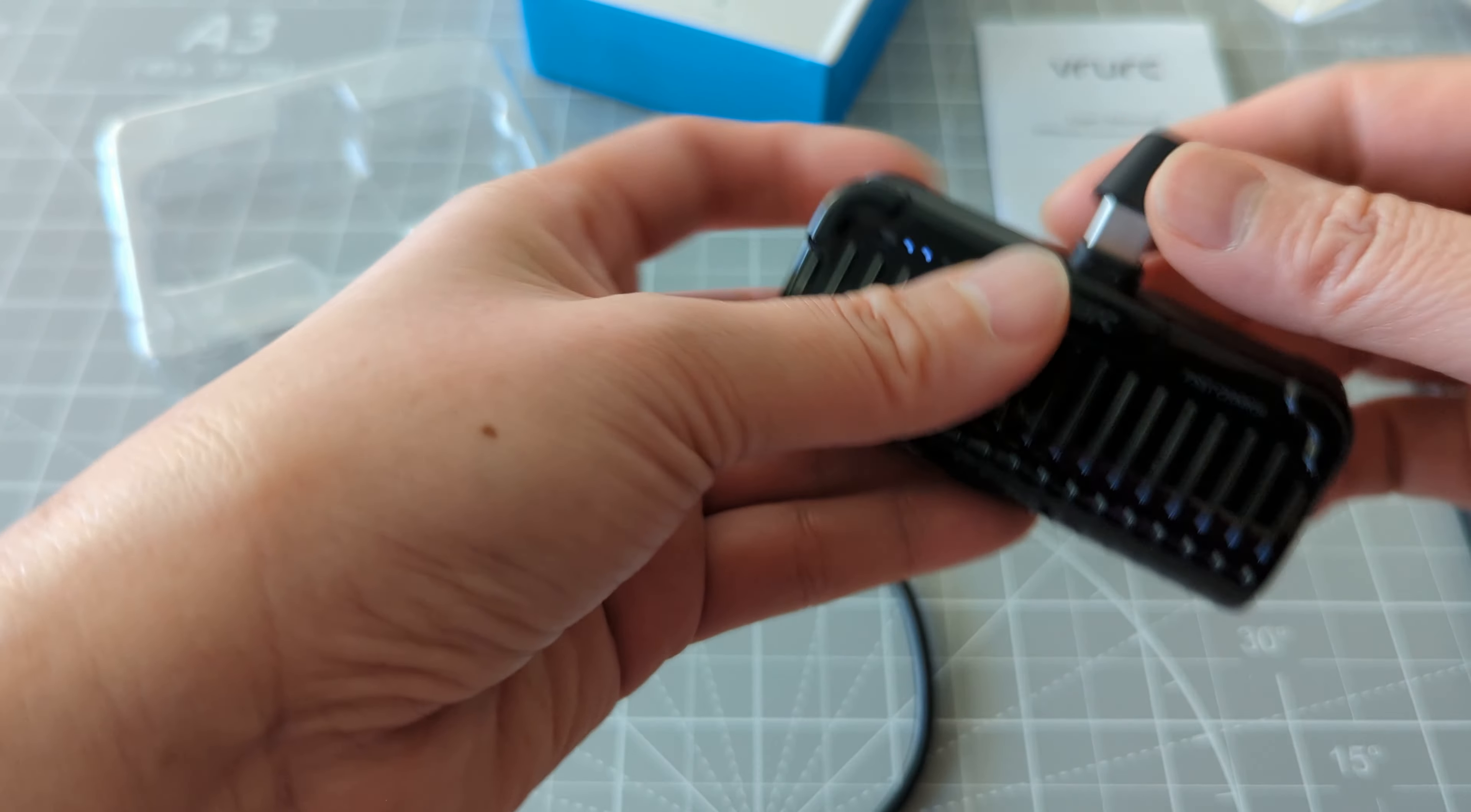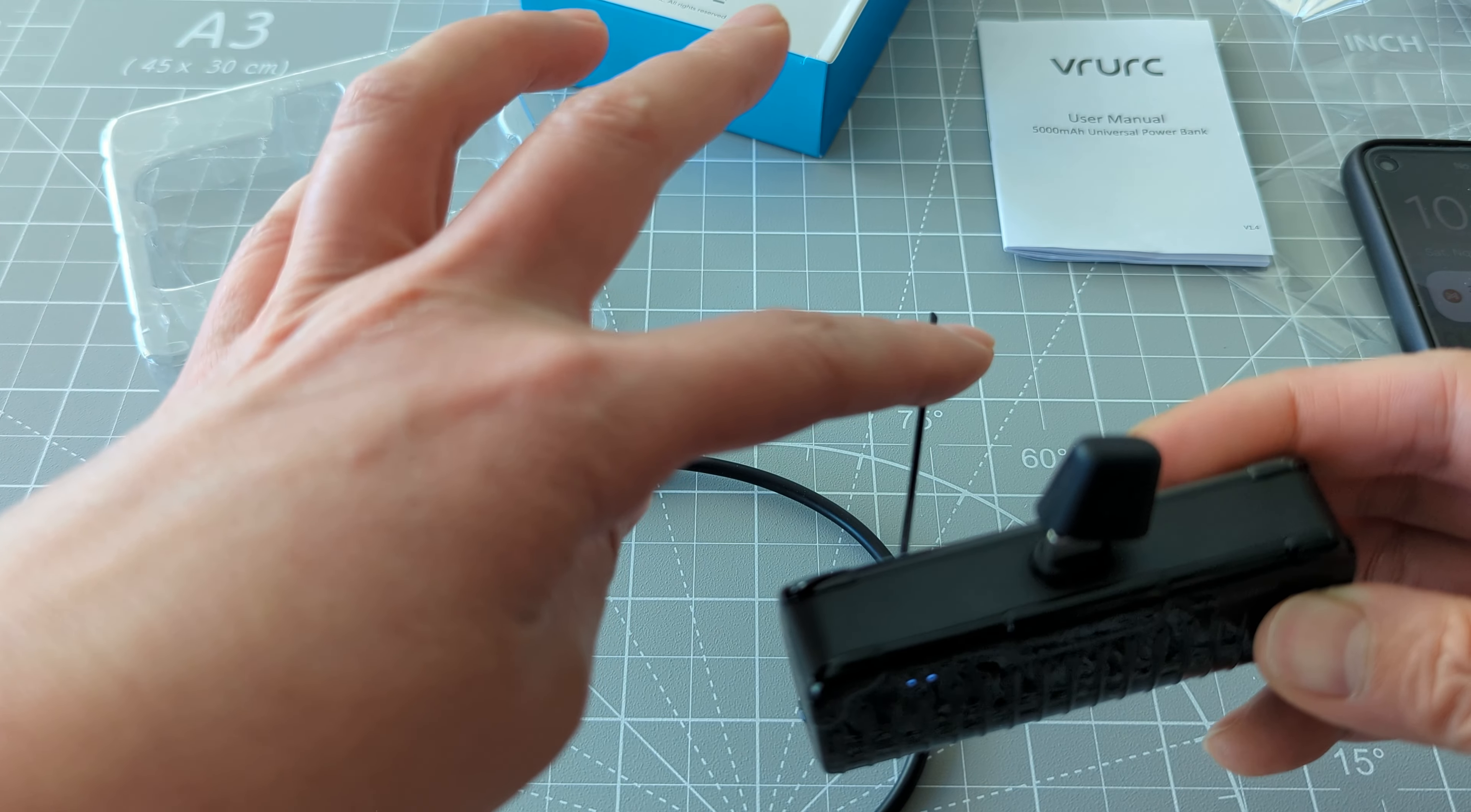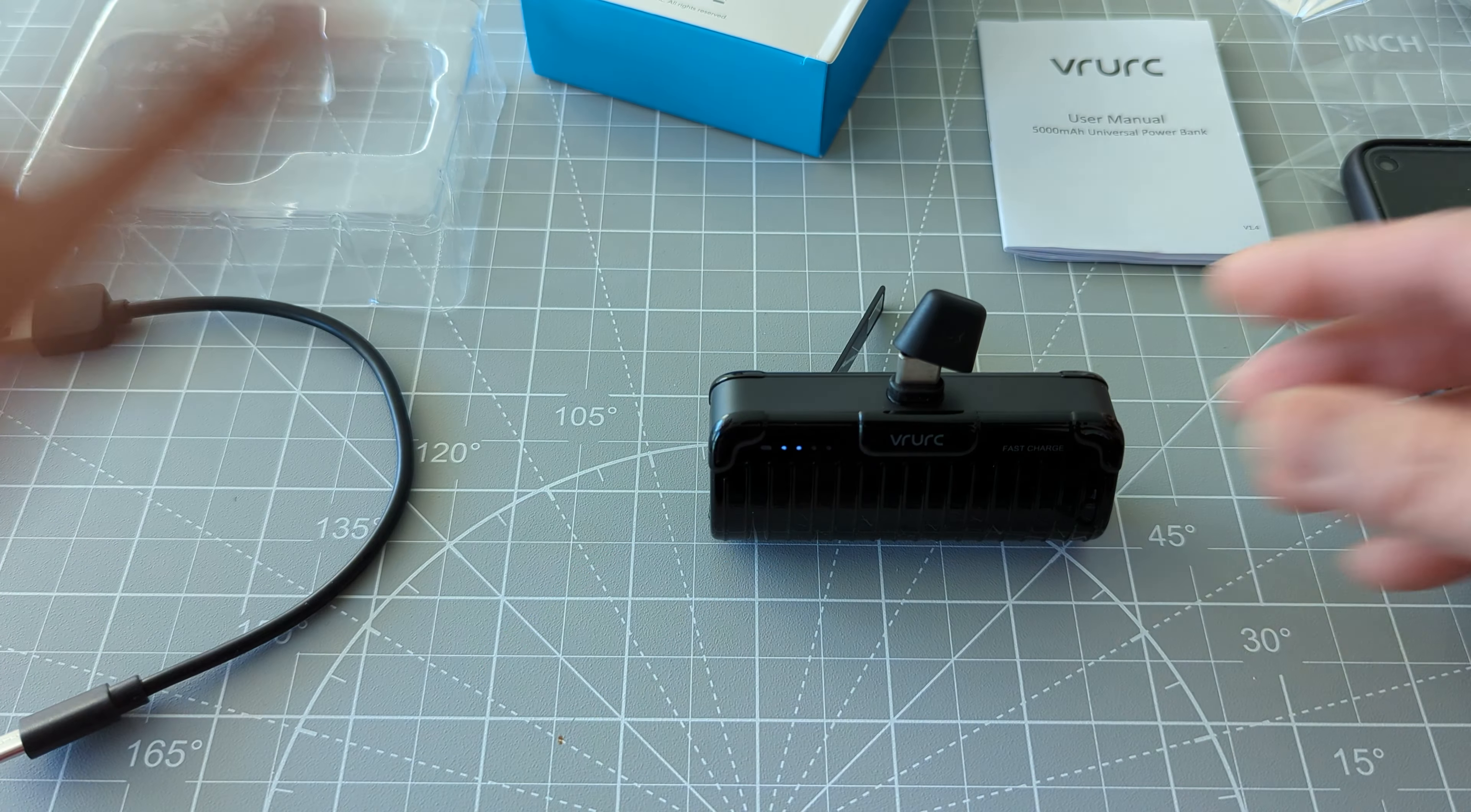And actually this is a very good charger because you can, there is a stand. Stand, yes, the stand. So you can stand like this.